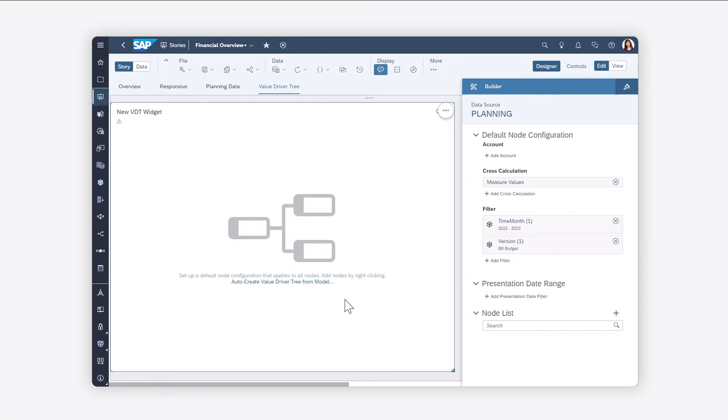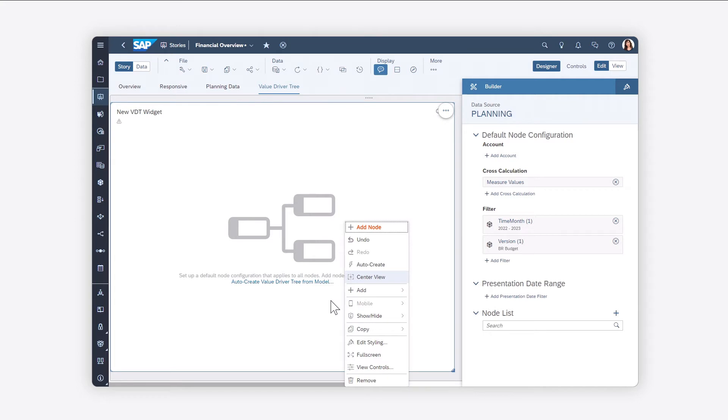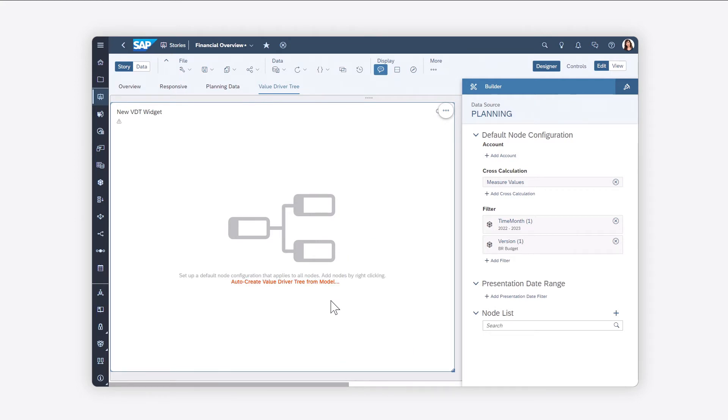You can build the value driver tree by adding, configuring, and linking nodes manually, or by automatically generating the structure based on the account or measure hierarchy from the underlying model.